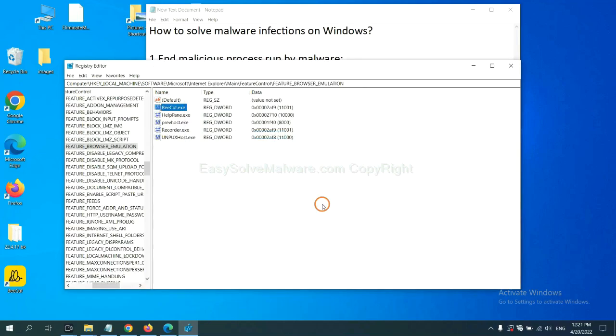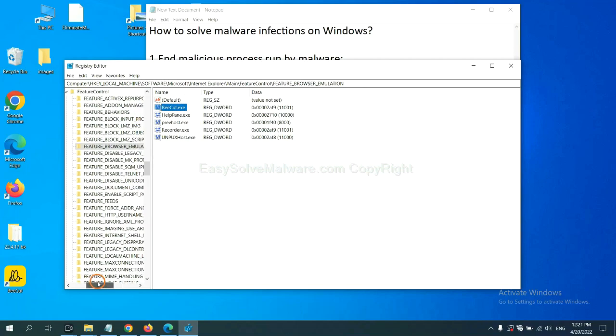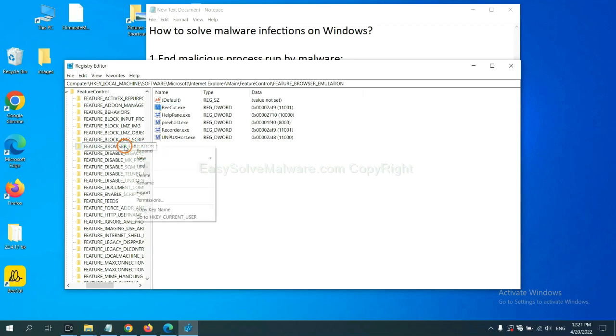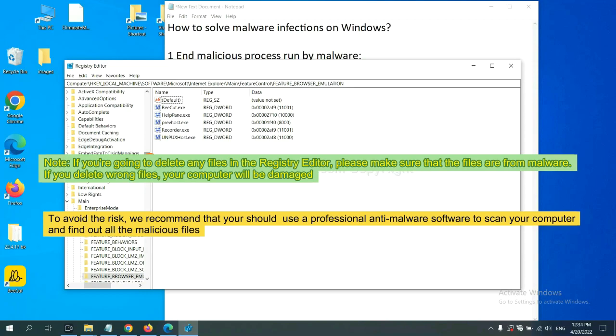OK, now we have found some files from the malware. Right-click on the folder and click Delete. If you are going to delete any files in the Registry Editor, please make sure that the files are from malware. If you delete the wrong file, your computer will be damaged.